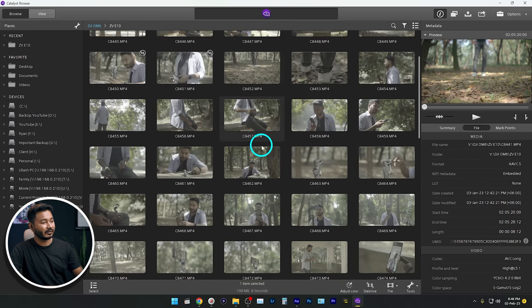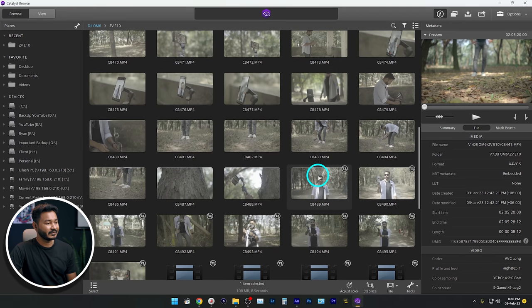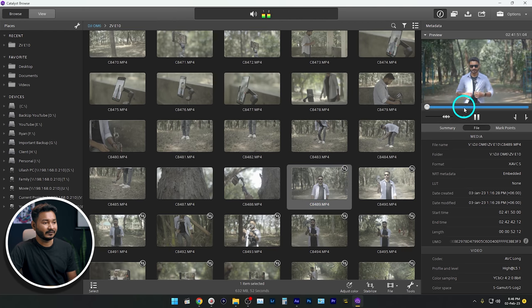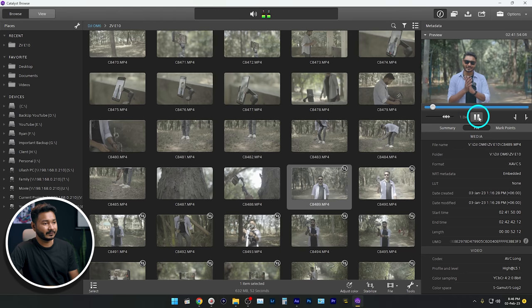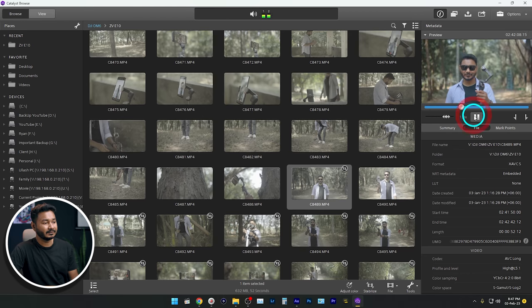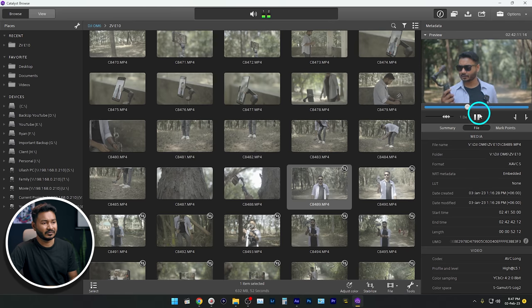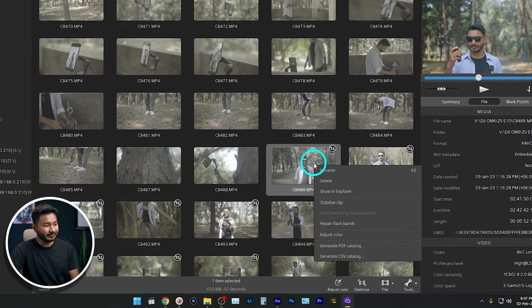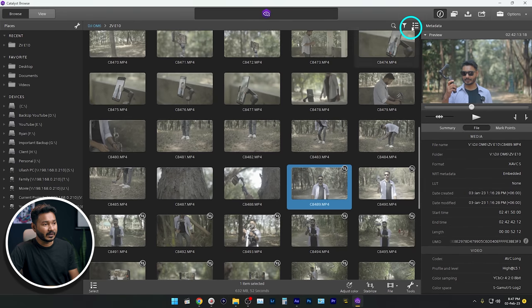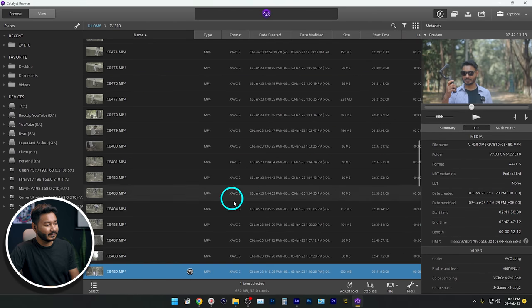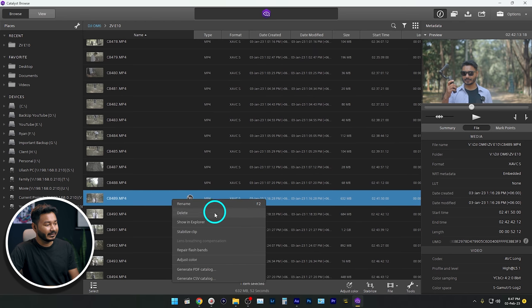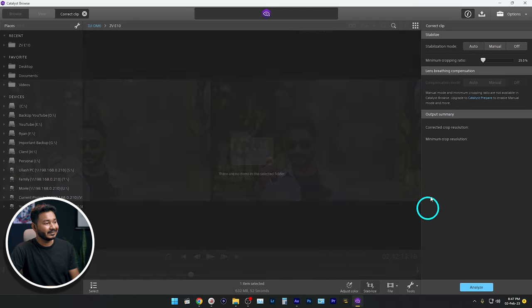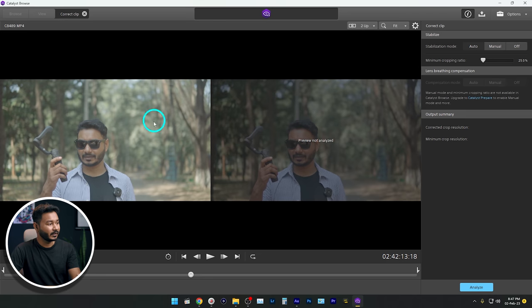Now let's see how you can stabilize a video. I'll scroll down — here's a good one I want to stabilize. If you click it you can play the video and see whether you want to use it or not. If I play it back you can see the video is not usable — there's a lot of shake. To stabilize the video, you can right-click and click 'Stabilize,' or if you're in list view, right-click and click 'Stabilize Clip,' or go to the toolbar and click 'Stabilize.' This window will appear.